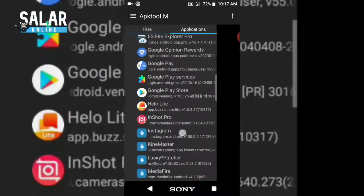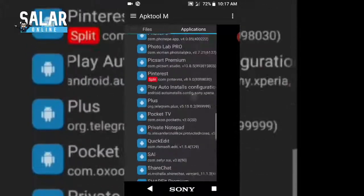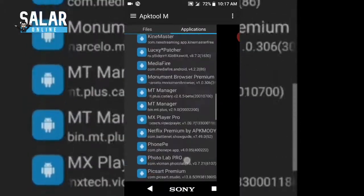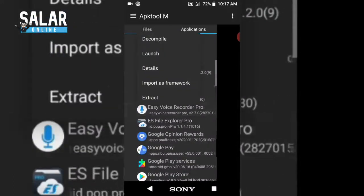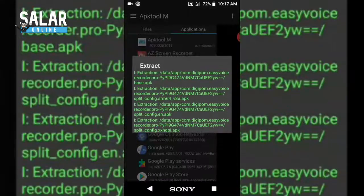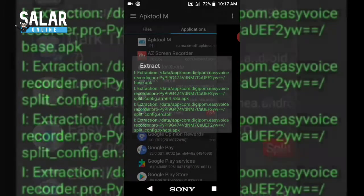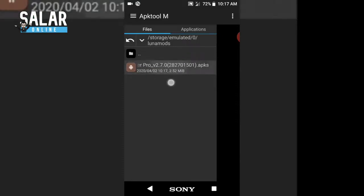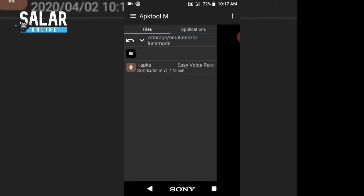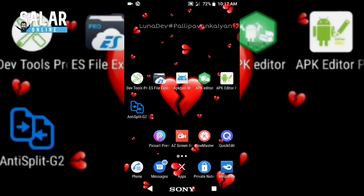You can see there are some split APKs in my device. Let us consider an example — Easy Voice Recorder, which is a split APK. I'm extracting it and its format is in the form of .apks. If you convert a backup from any other apps like ES File Explorer or Titan Backup, it is in the form of .apk, but if you try to mod that one you may face errors.